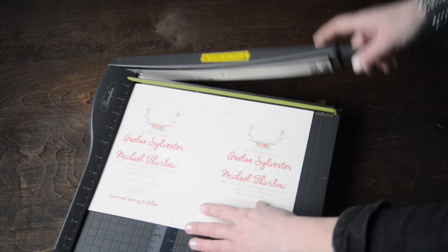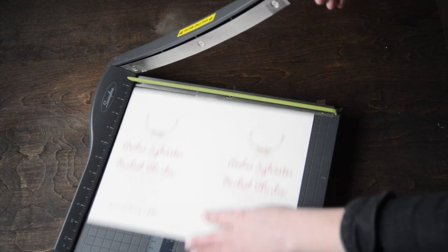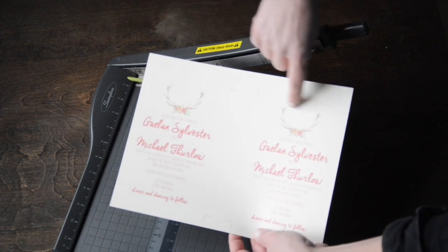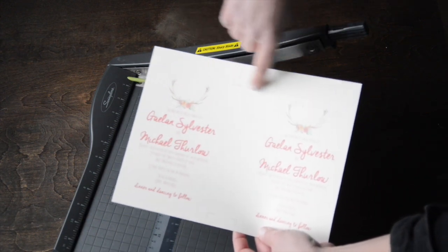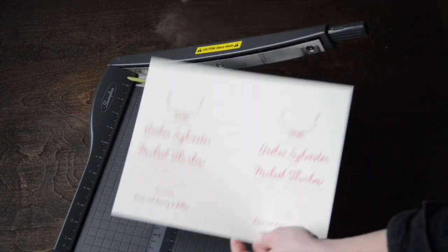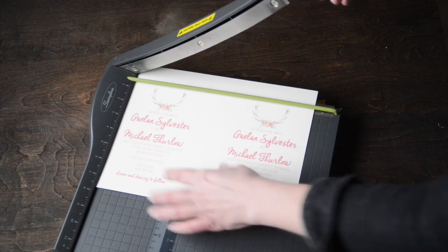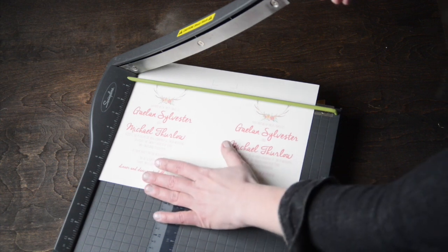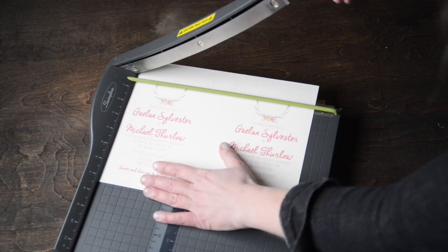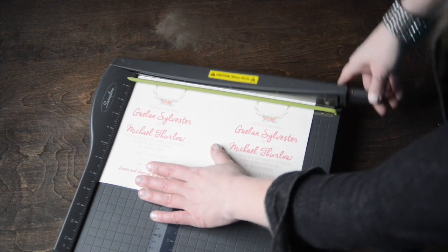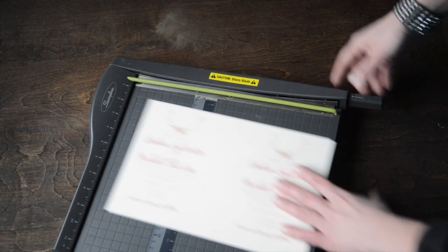We're going to start by cutting on the long side. When you cut on the long side, you're using the line that's horizontal on this side. I'm going to line it up with my crop marks and make a cut.